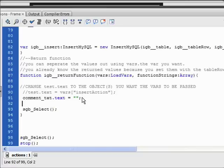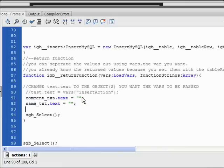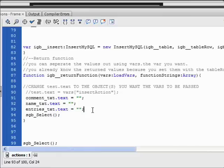And then I want to clear the name_txt and the entries_txt. So now that those are all cleared, then it calls the select statement again and fills in the top text again.